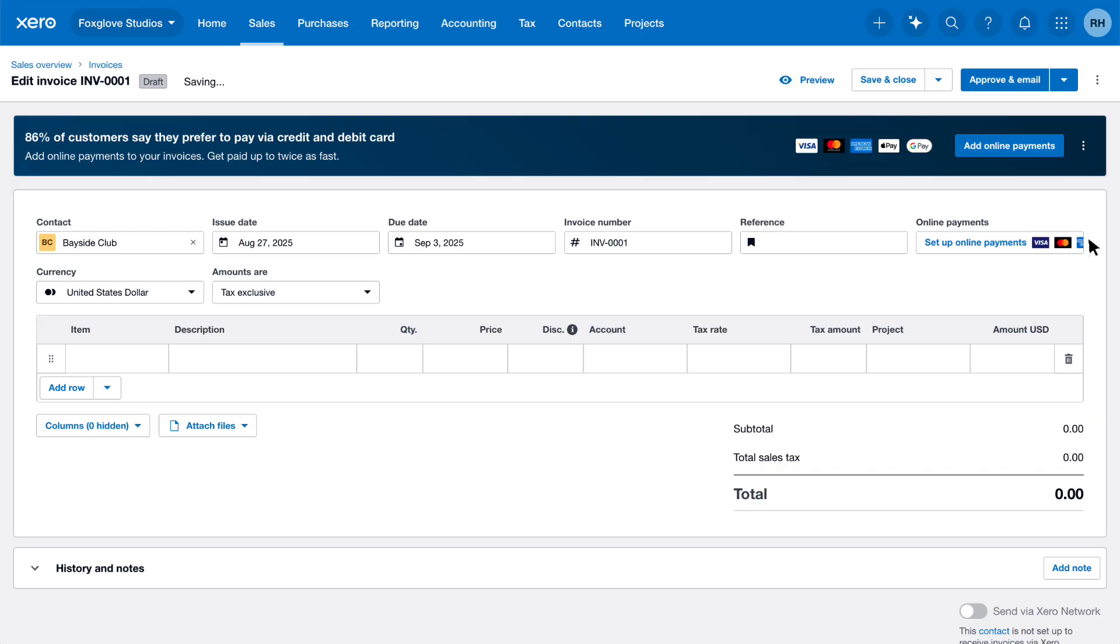Next, add the invoice details. Enter a clear description of the product or service you're selling, so your customer knows what the invoice is for. We'll enter Photoshoot.